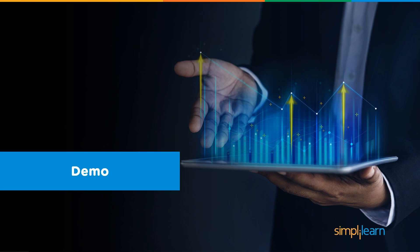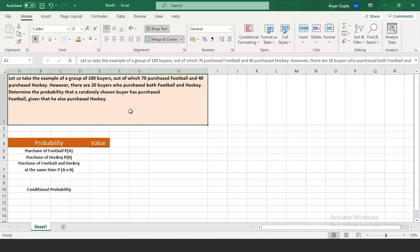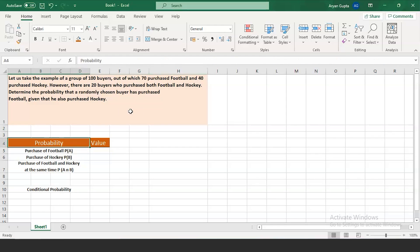Now that we are done with all the theories related to conditional probability, we'll move on to the demo in Excel. Let's look at this problem statement. Suppose there are a group of 100 buyers, out of which 70 purchased football and 40 purchased hockey. However, there are 20 buyers who purchased both football and hockey. Determine the probability that a randomly chosen buyer has purchased football given that he also purchased hockey. This is a clear example of conditional probability.